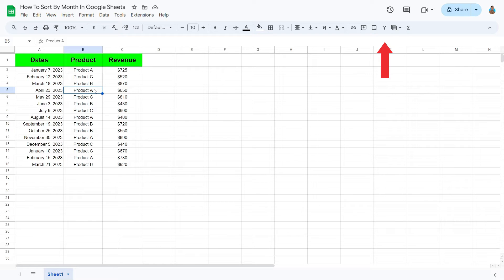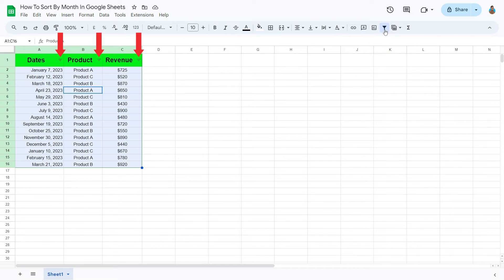From the toolbar menu, click Create a Filter button. You should now be able to see filters like these, added right next to each header.